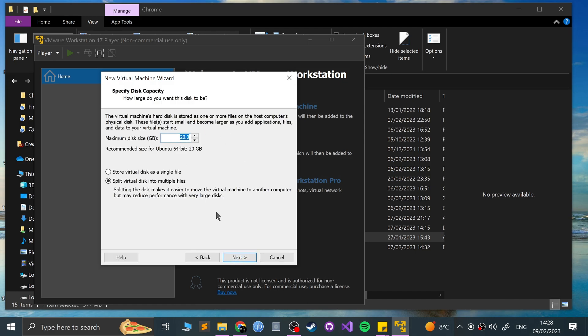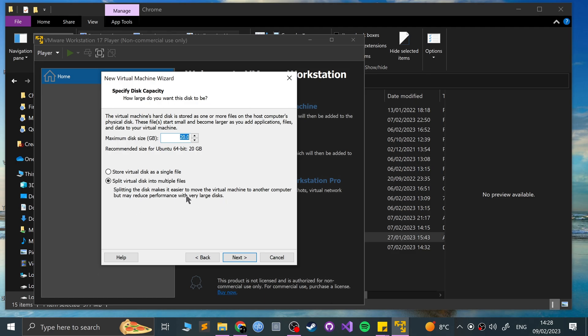And now you can choose the max size that you want for your hard drive. This will actually use this amount of space on your hard drive, so if you don't have much space, don't give it a crazy amount. 20 gig will be enough just to get it loaded and do a few things. I'll leave it as that. And you have the option to split virtual disk into multiple files. The benefit of that is moving it to different computers is a lot easier moving those small files instead of trying to move a large 50 gig file or a large 20 gig file, but it can reduce performance with very large disk. So I generally just prefer to use a single file.